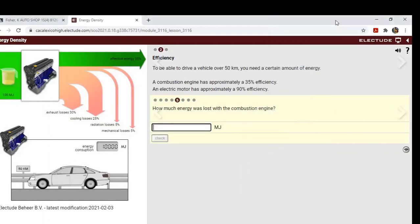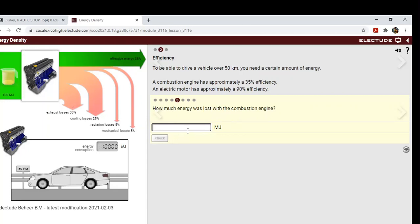How much energy was lost with the combustion engine? Well, 65 percent. If you add all these up, significant amount of losses.